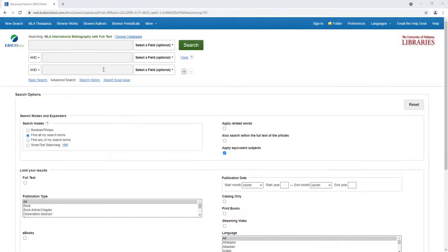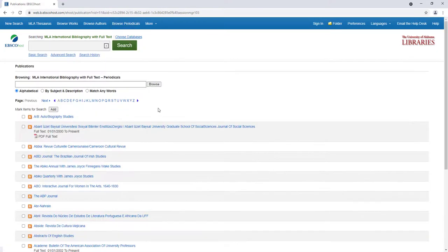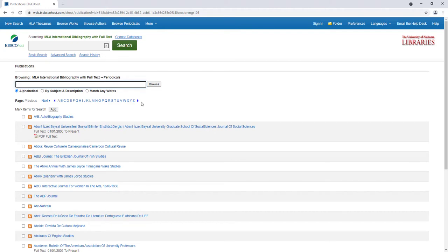Let's start that searching by navigating to the MLA Directory of Periodicals, which is under the tab Browse Periodicals on the MLA IB's main page.